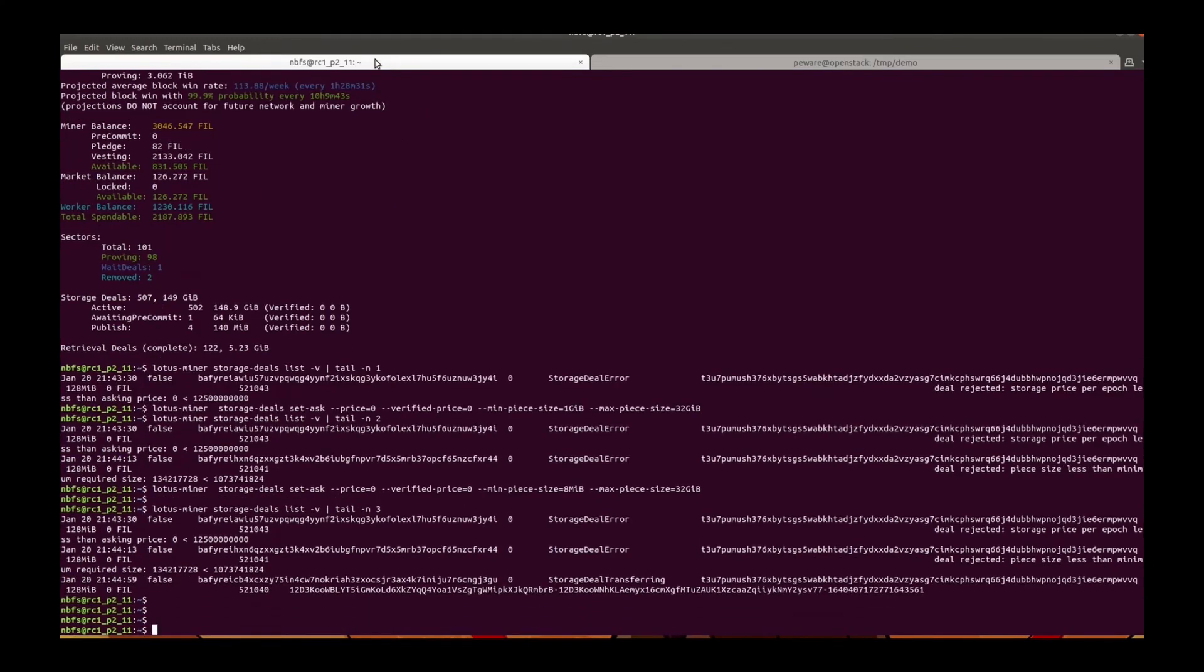Now we can see the deal is sent successfully and it is already in the deal transferring status.